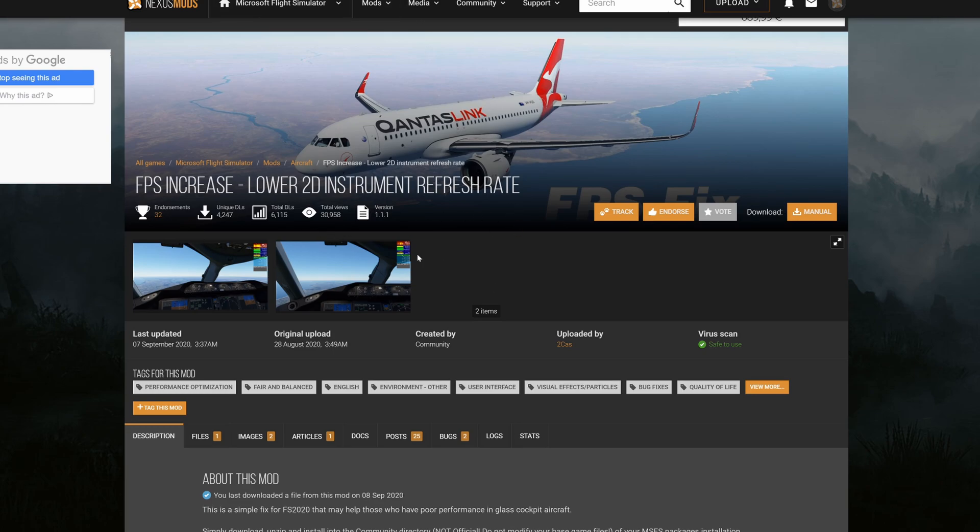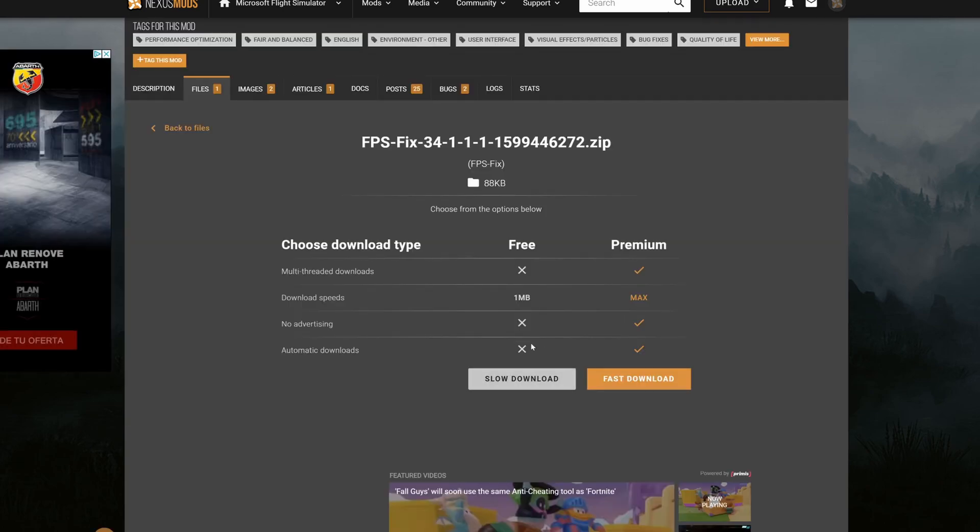I'm going to provide this link down in the description below or in the comments and I'll pin that comment. You might need an account for Nexus Mods to download it, but you're going to click on download and just click the slow download. It's a small file.